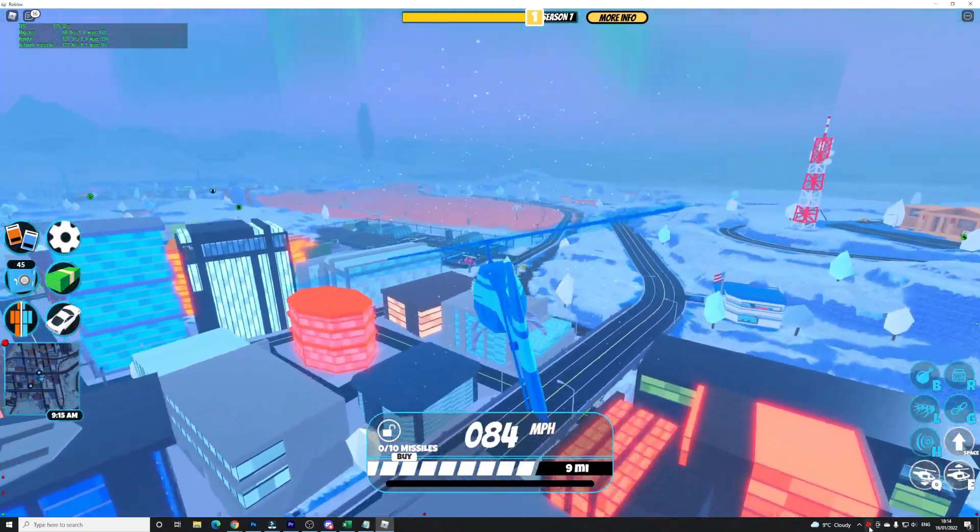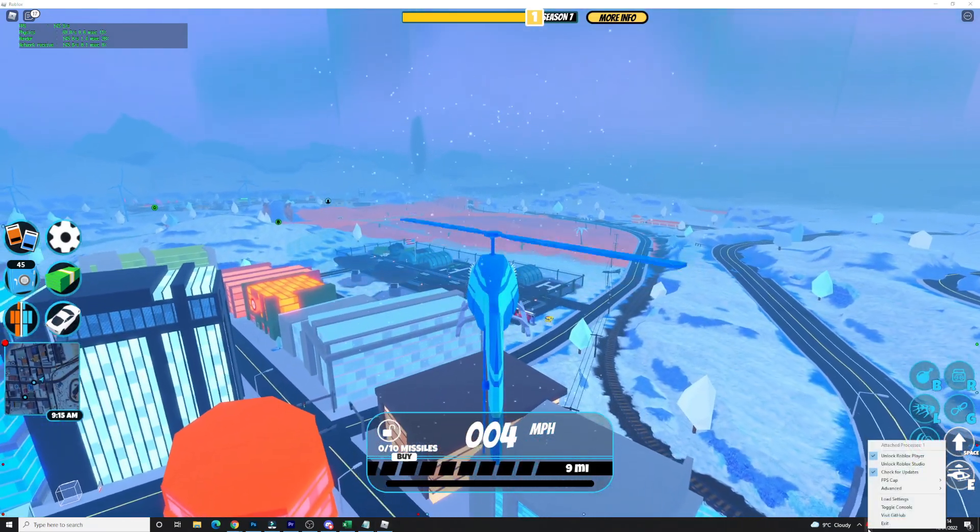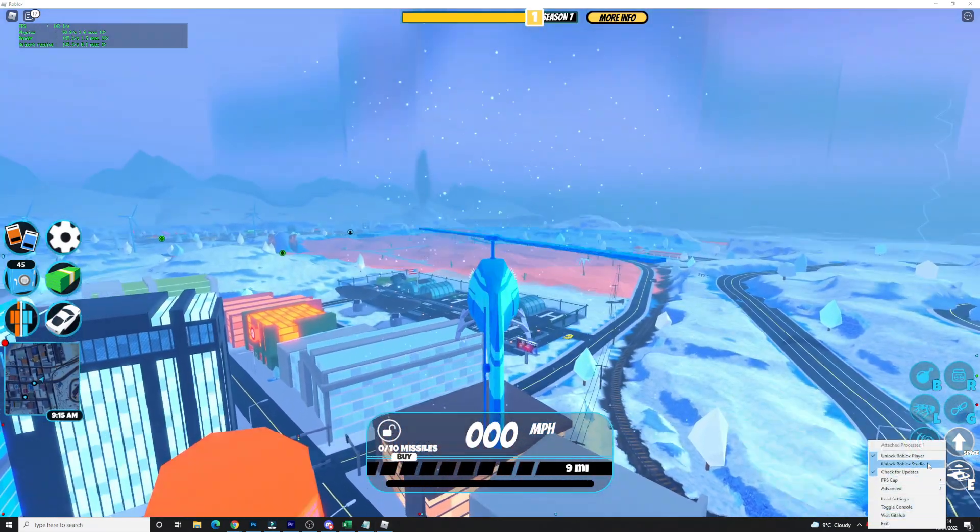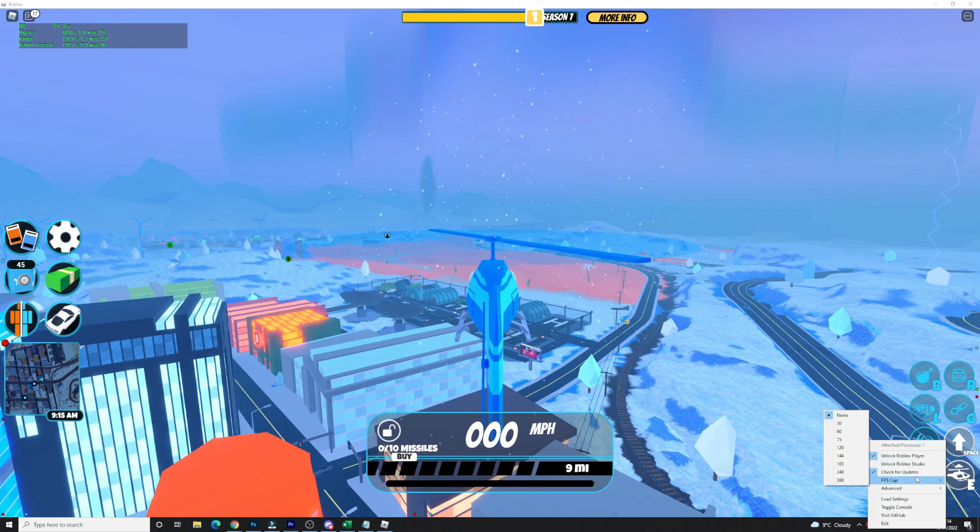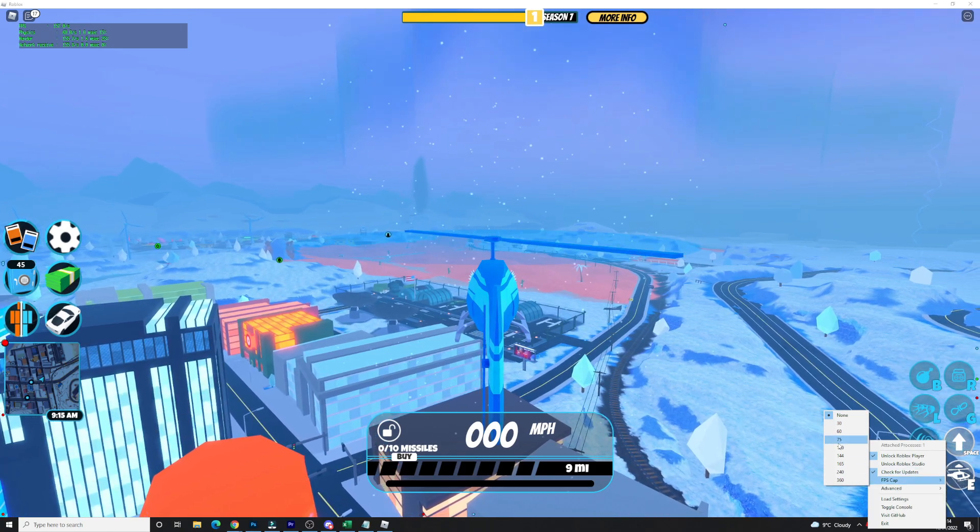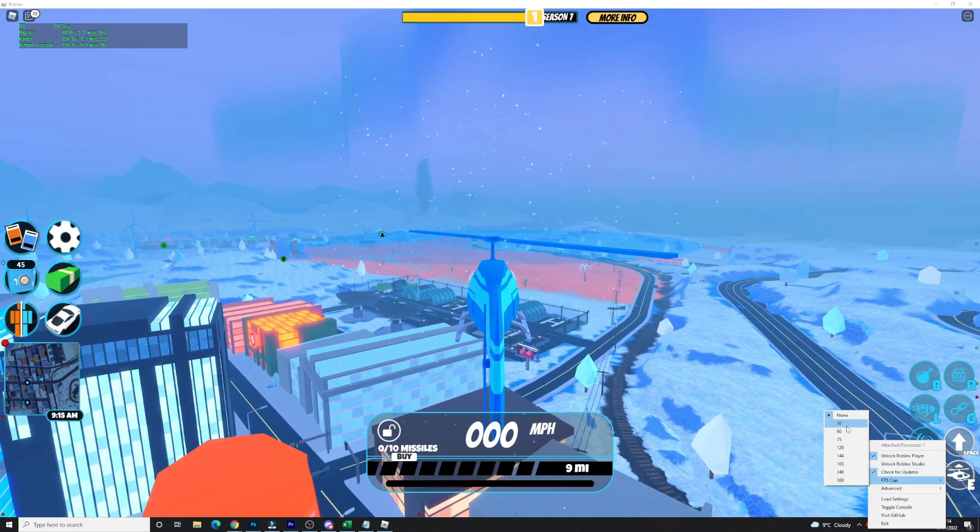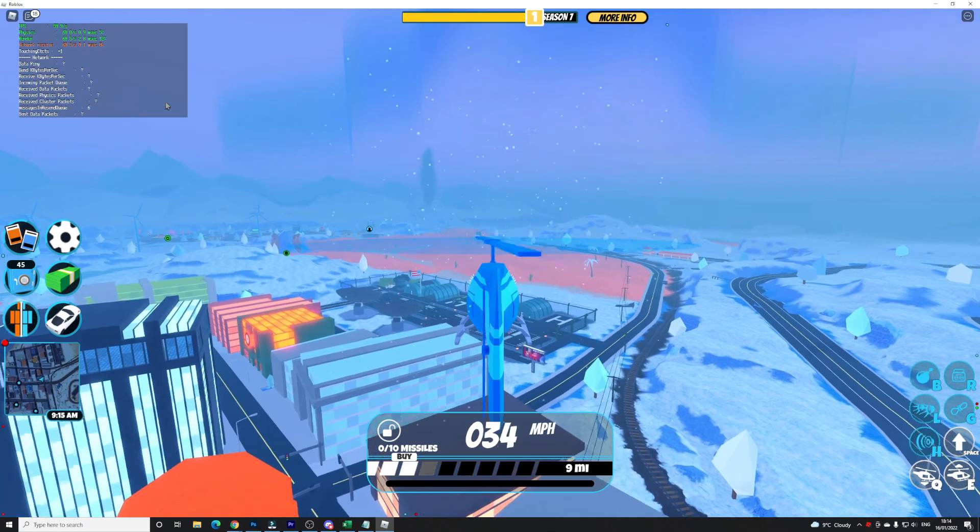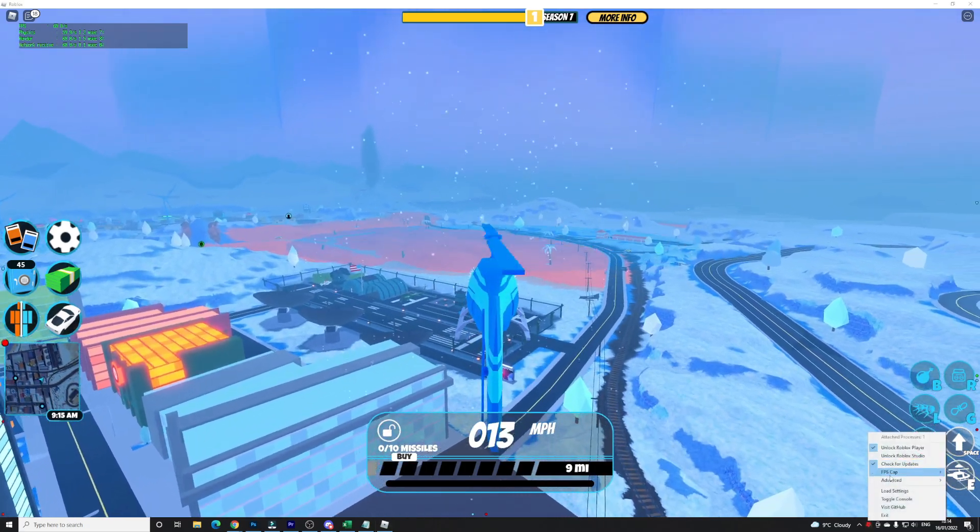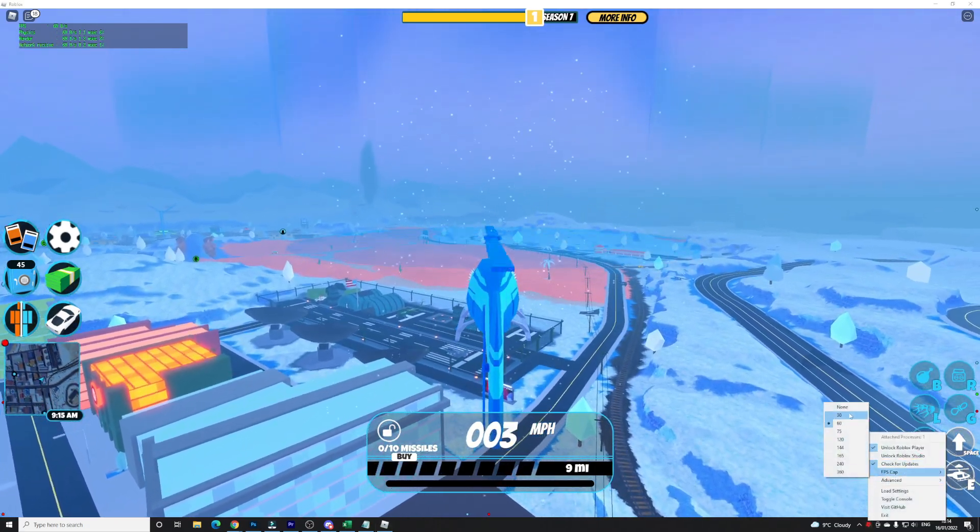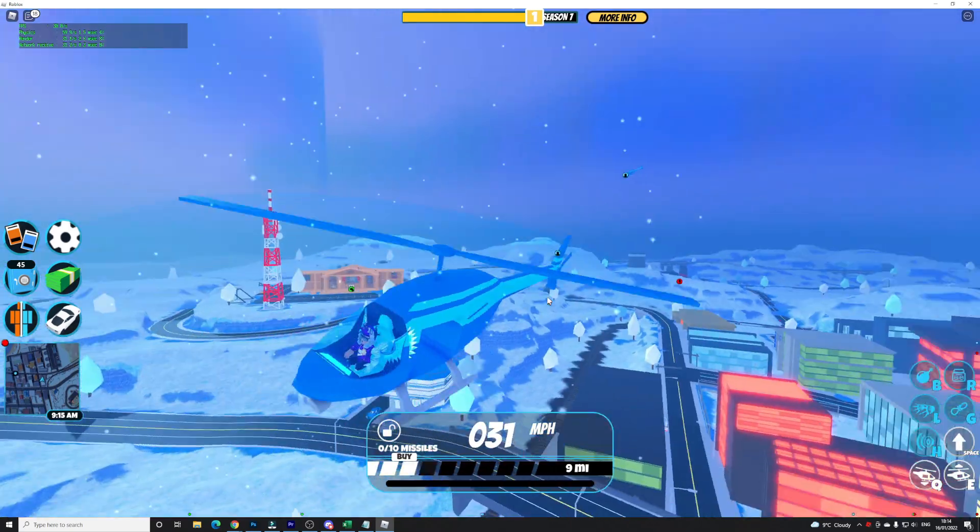But you can also click on this at the bottom here for Roblox FPS unlocker and actually set the FPS caps. For example I can set my FPS cap at 30. I accidentally set it at 60 and there we go guys, 30. So as you can see right now I reduced it down to 30 and as you guys can see it's a lot more laggy here right now.